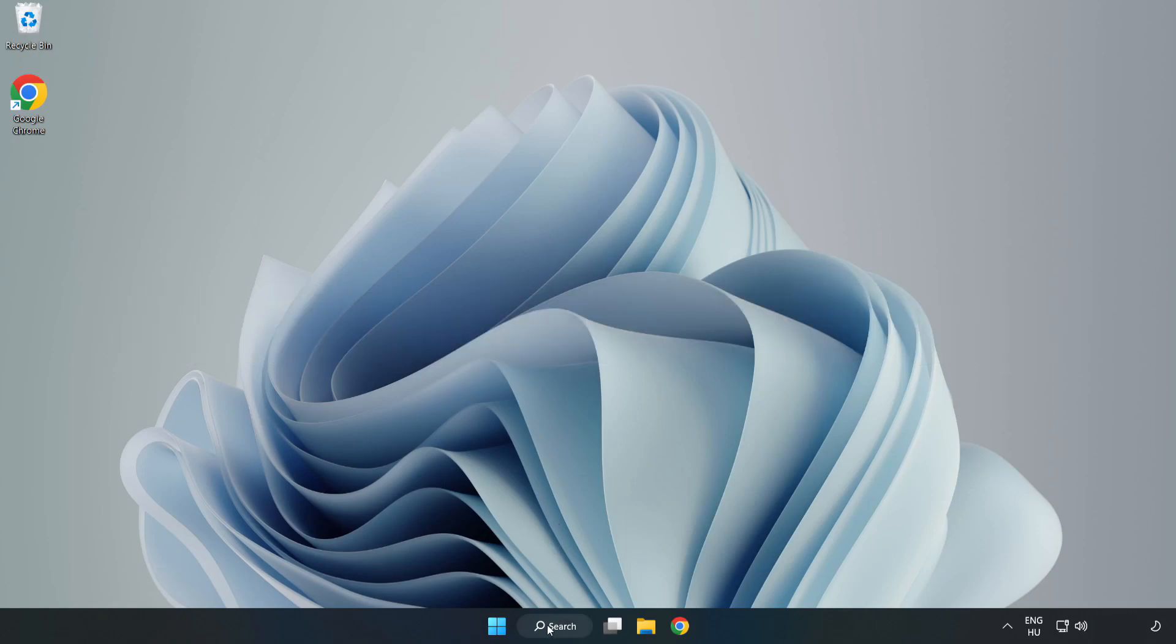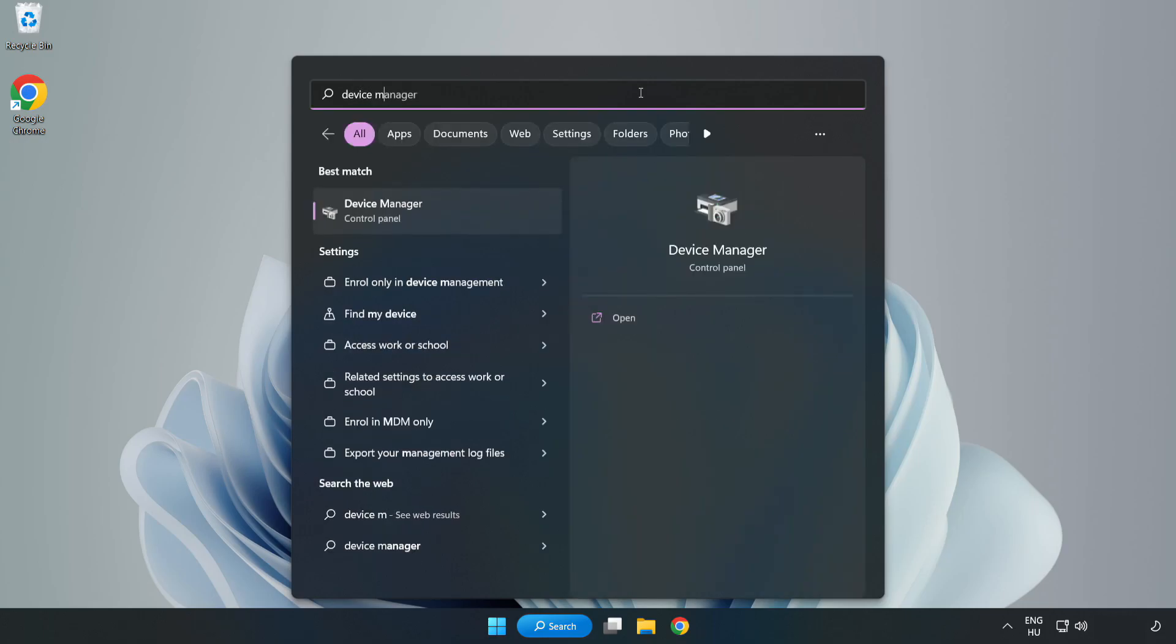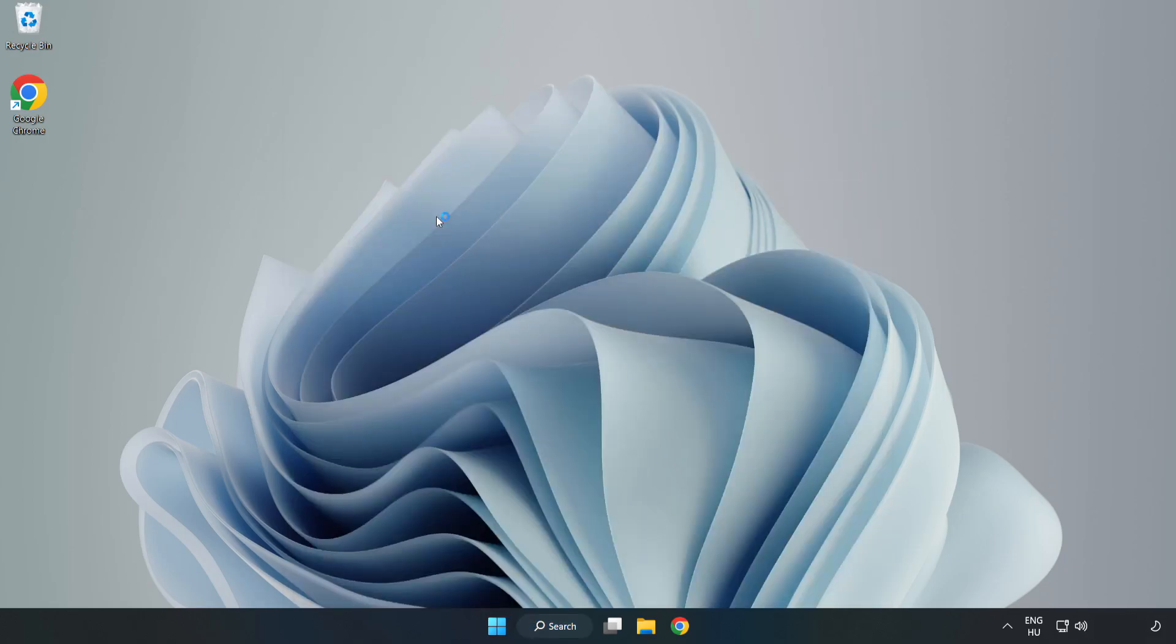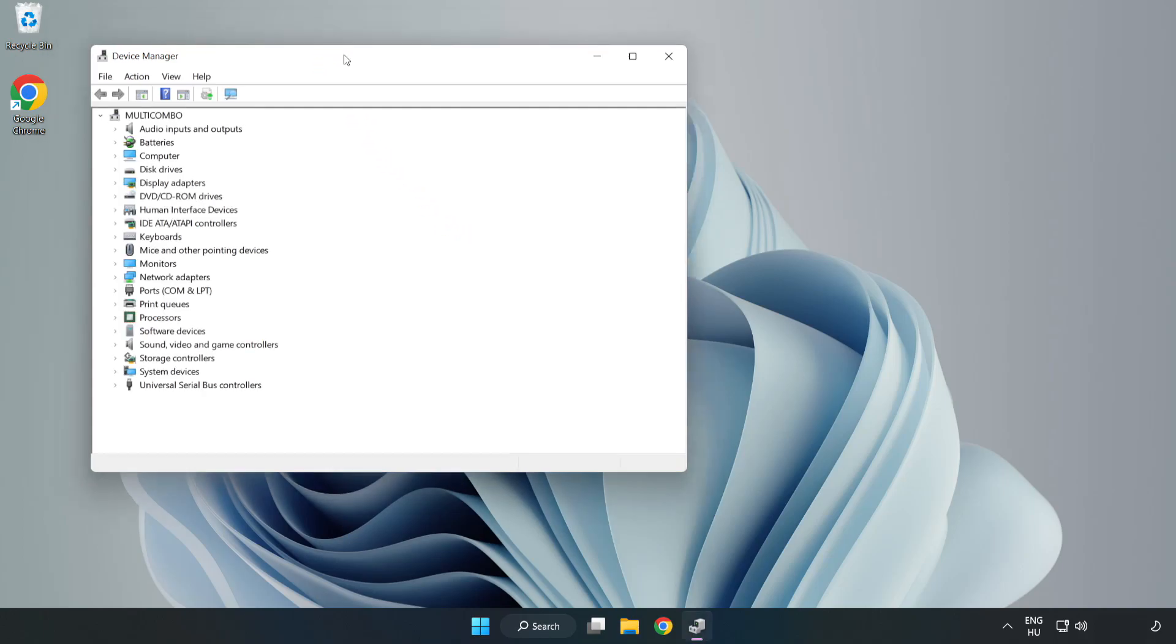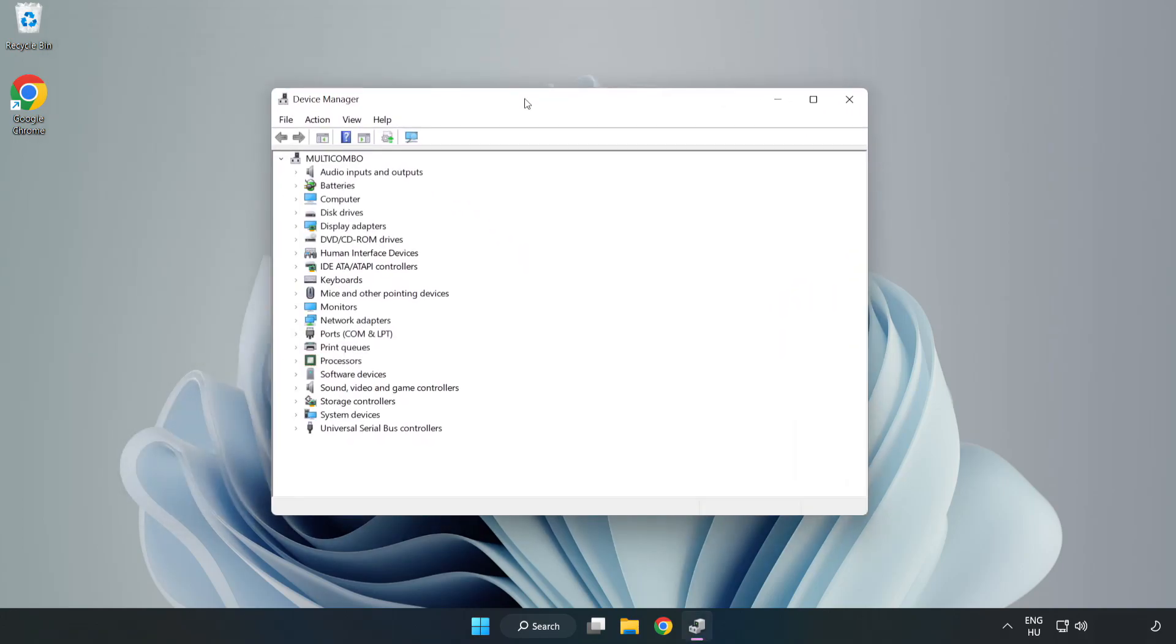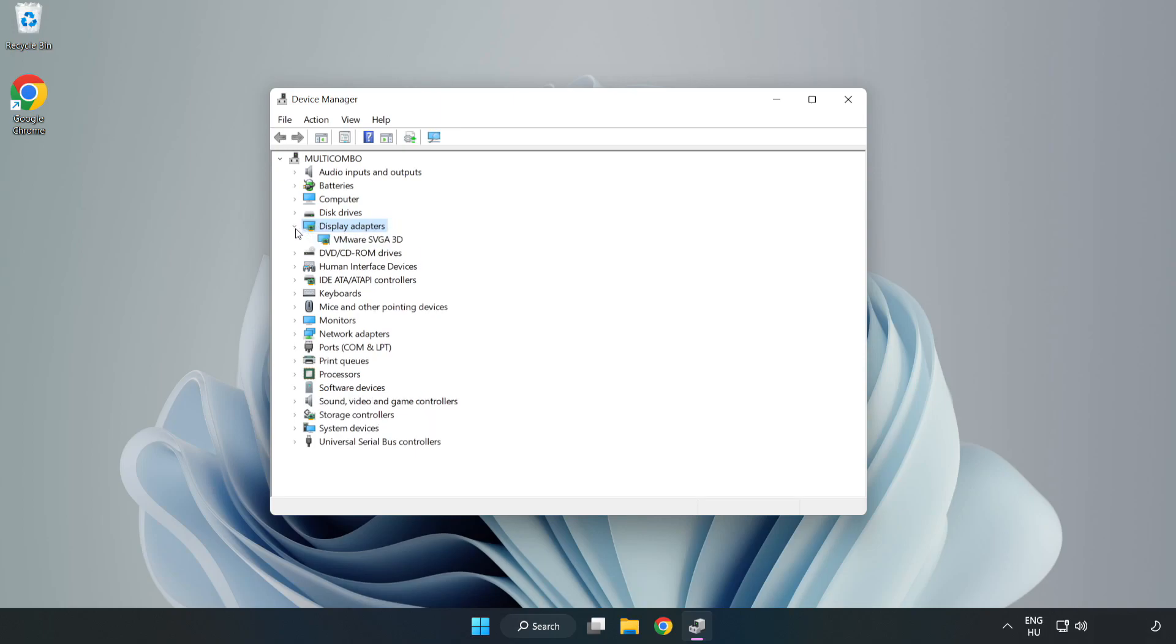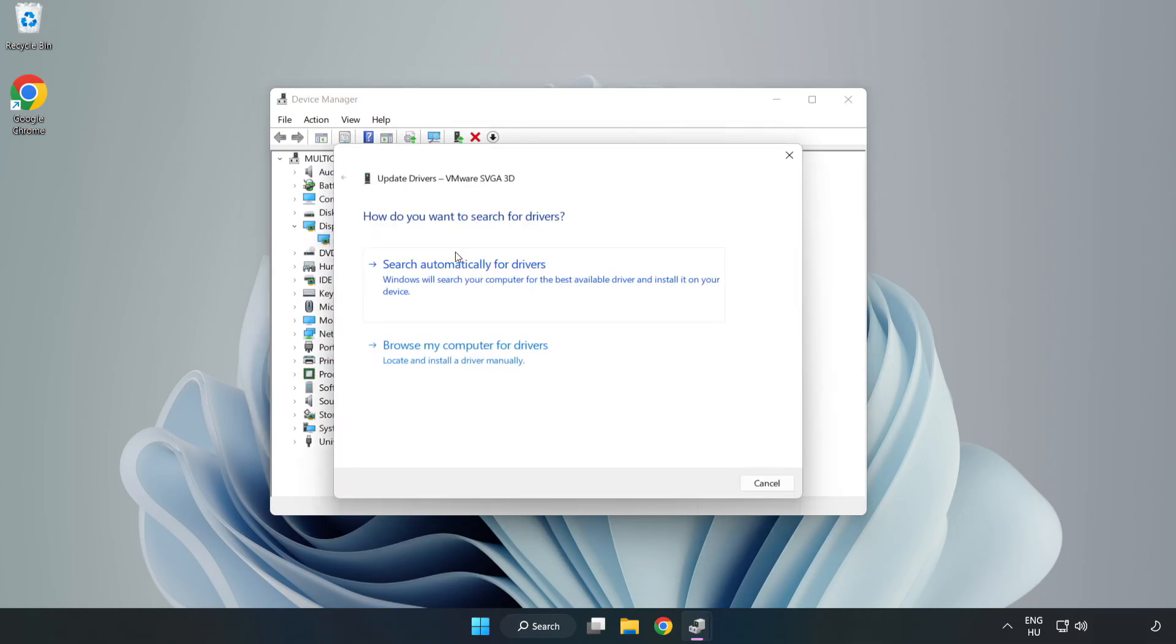Click search bar and type device manager. Click device manager. Click display adapters. Select your display adapter. Right click and update driver. Search automatically for drivers.